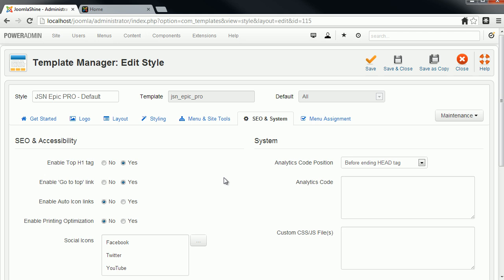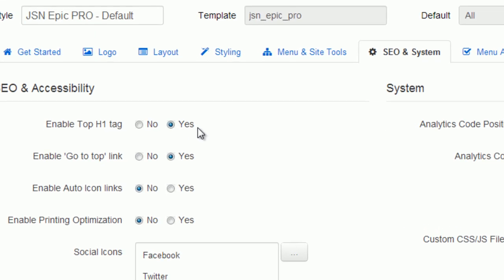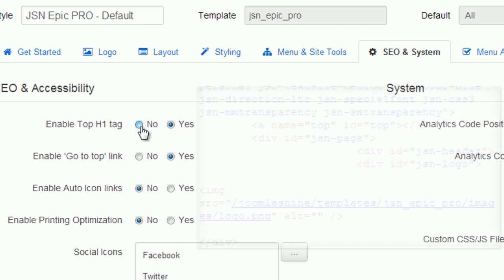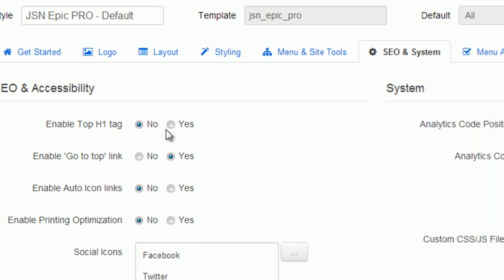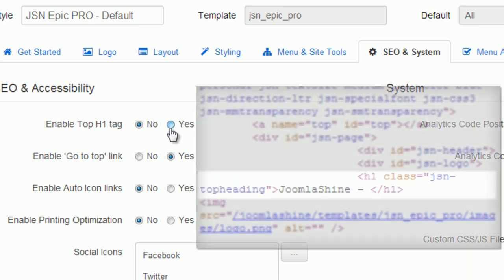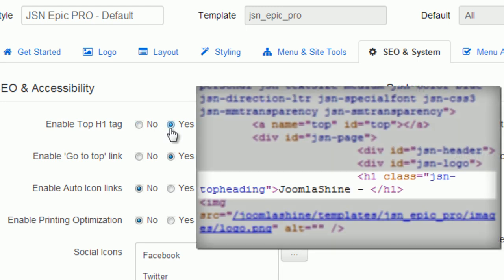Joomla default doesn't allow us to put headings in the H1 tag. But as you know, the H1 will be visible to search engines. With JSN Epic, the H1 tag will be shown with website name and logo slogan on top of the logo when you enable Top H1 tag.